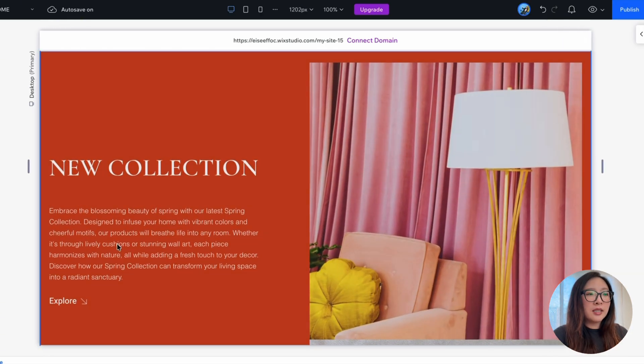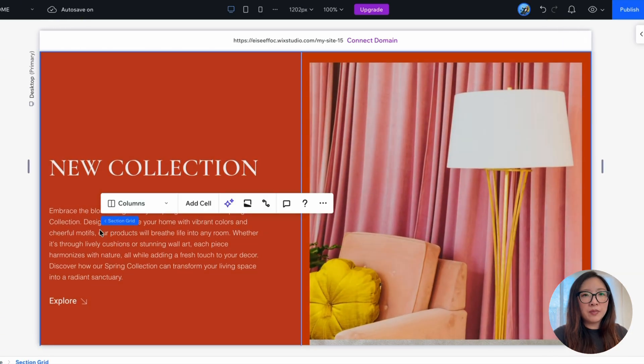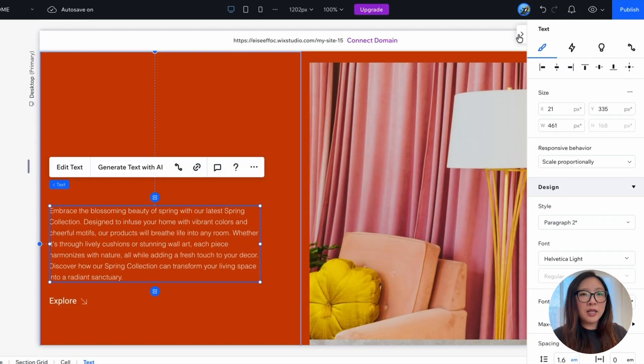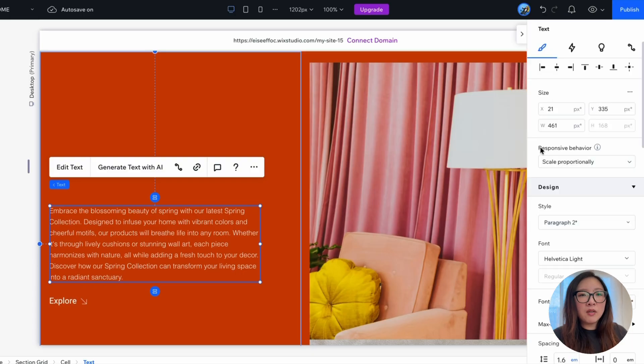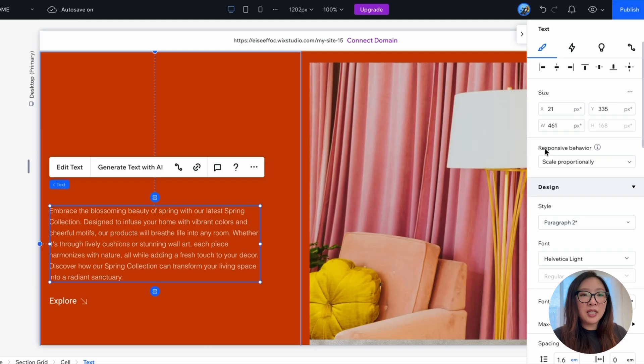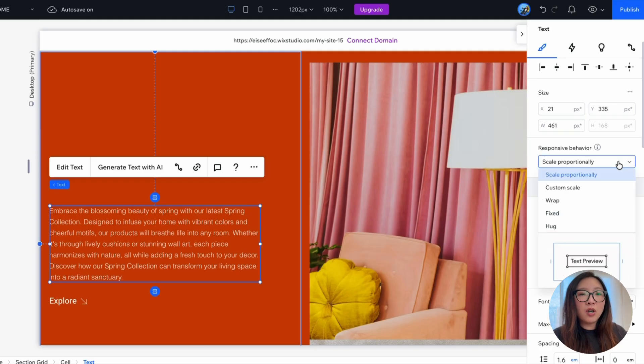So one thing I'd like to change here is to set this tags area to wrap. So you can select this area, open the inspector panel, you will see this area called responsive behavior.